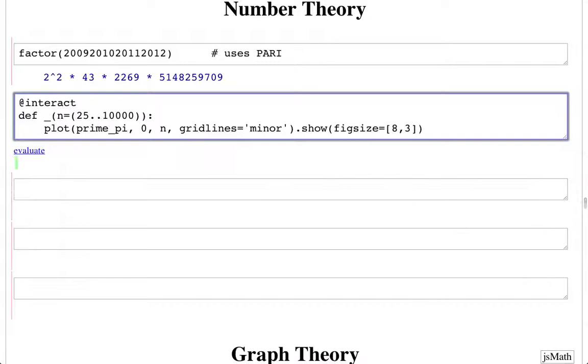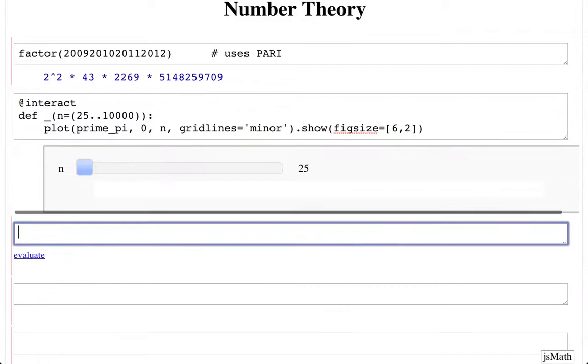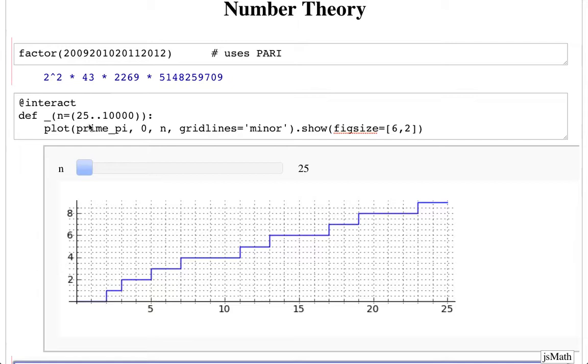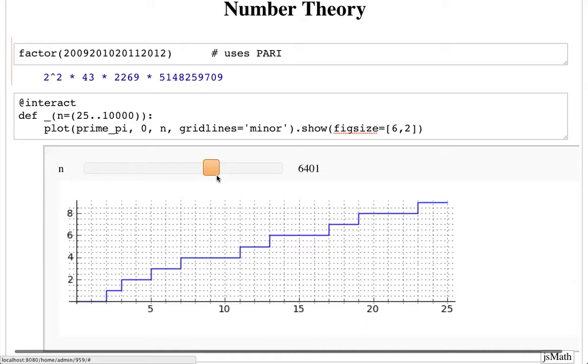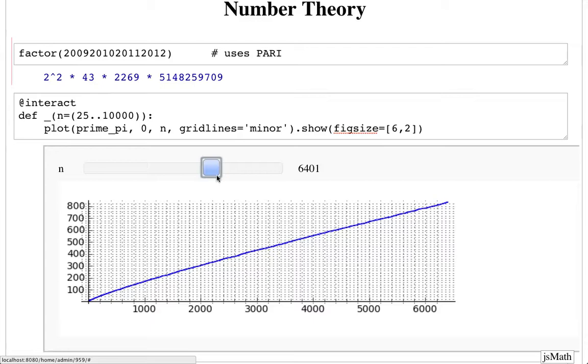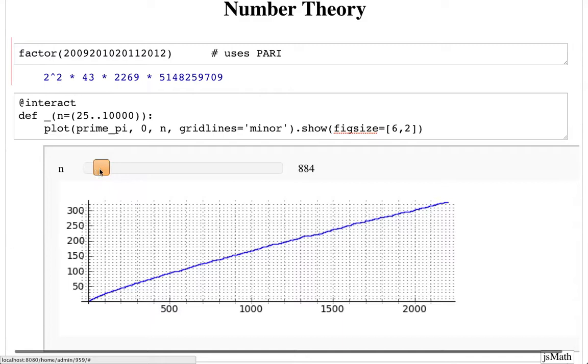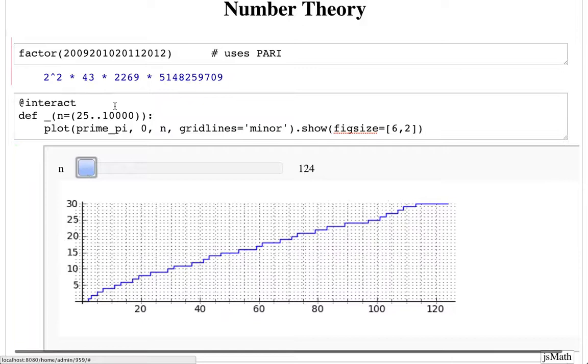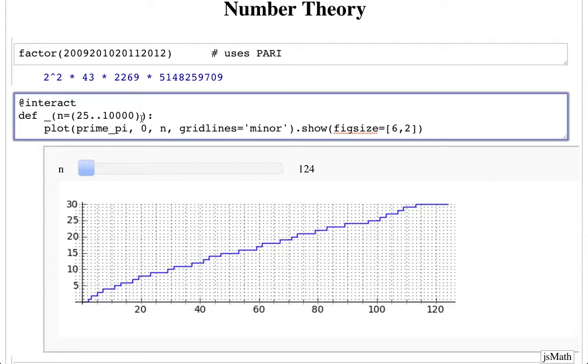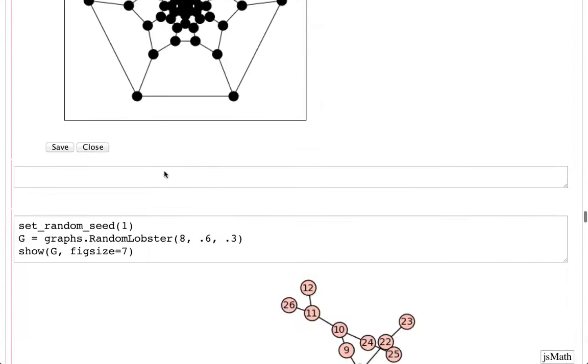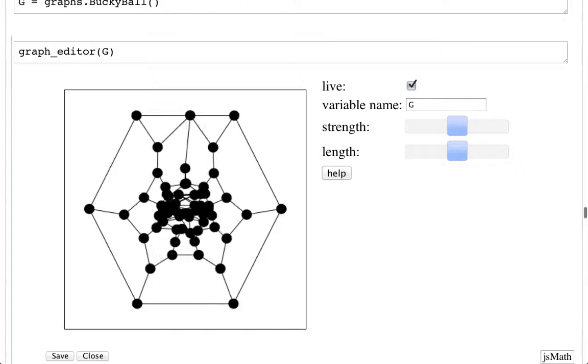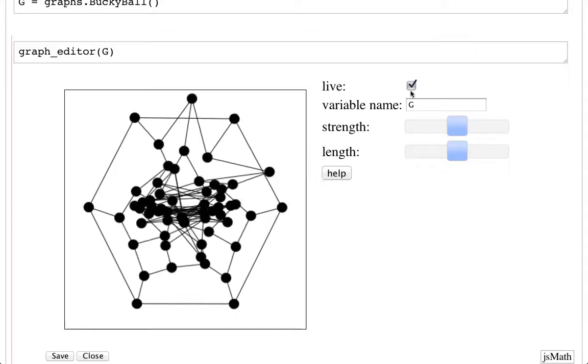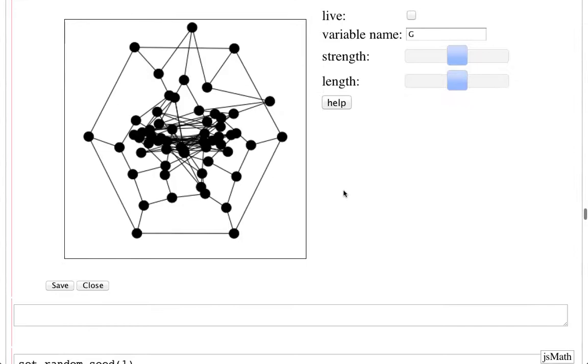Here's a quick example of an interact. So basically if you define any function and put at interact right before the function, then it will make an interactive control for each of the inputs to the function. And you can manipulate those controls. So here you can change the slider and it will recall the function, but with the new value for that slider, as you can see. So this is drawing a plot of pi of x up to that value. This is a pretty simple example, but you can do all kinds of things here. You can have range sliders, multiple range sliders, buttons, dropdown boxes.